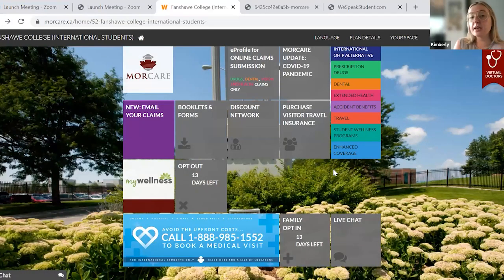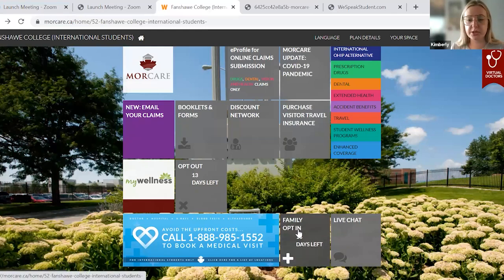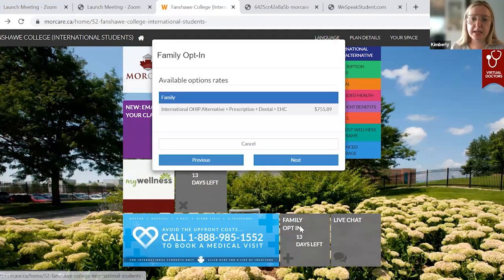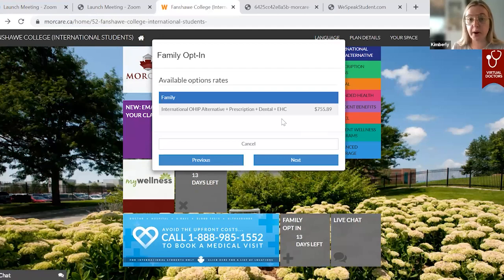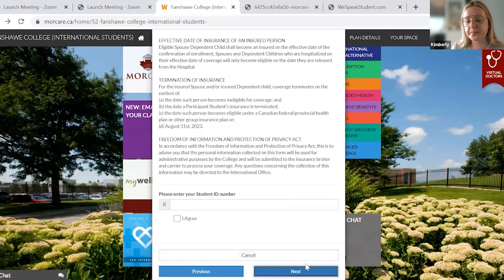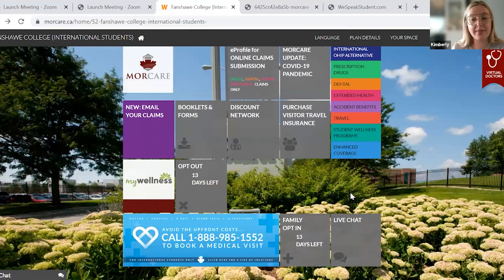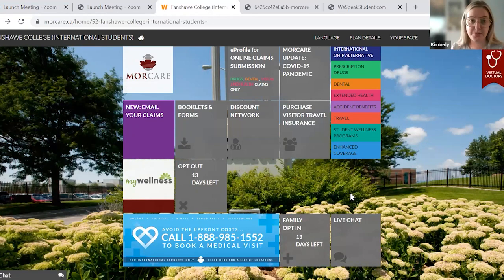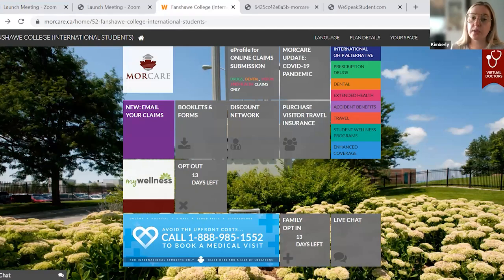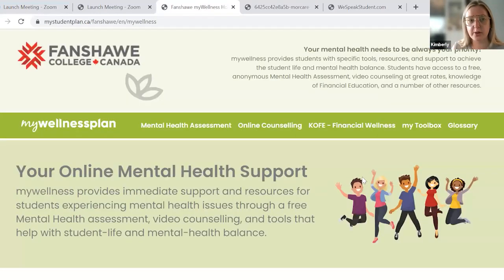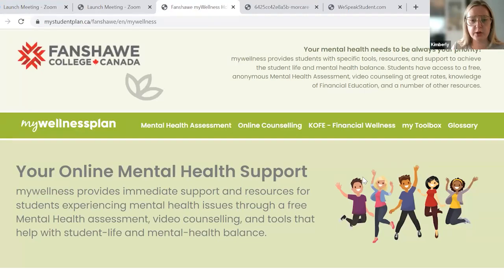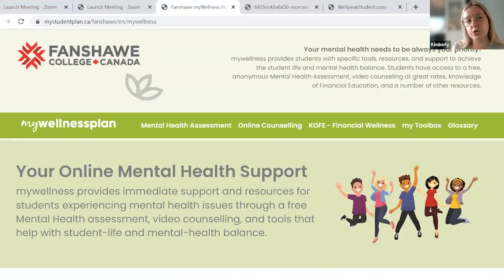If you are looking to opt in your family come September, you will be able to. This is not open for September start students right now, so please do not opt in your family now — that option will be open on September 1st. You will have from September 1st to the end of the month of September to opt in your family. If you do have OHIP, that is what the opt-out means. This is a mandatory plan, but if you have provincial coverage from Ontario, that option is there for you. There is also a My Wellness tab, which is the student assistance program — a wonderful mental health resource available to you.